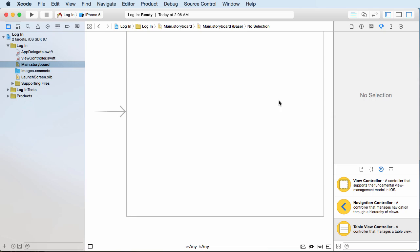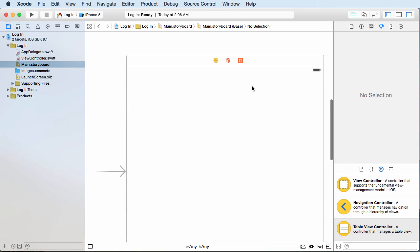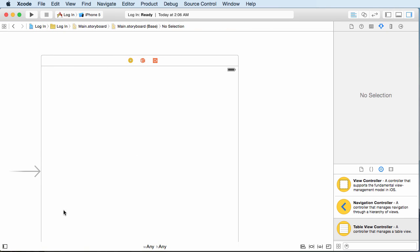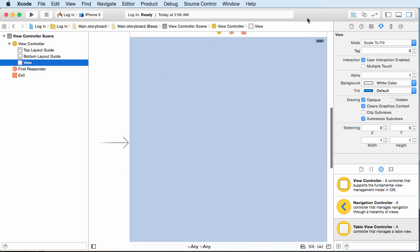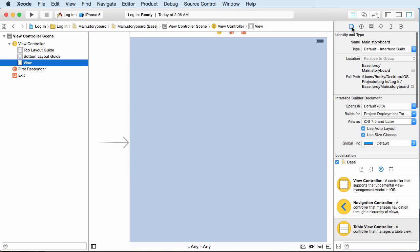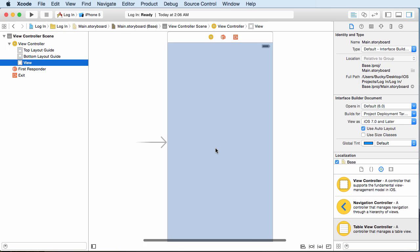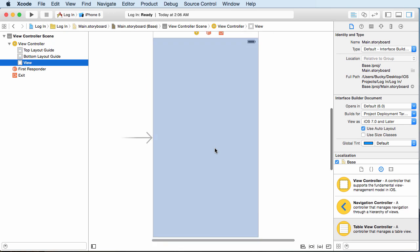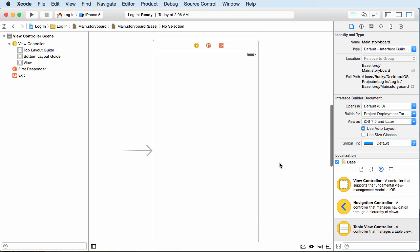Hop over to your main storyboard. Before we start adding stuff to our interface, I want to get rid of my file navigator by clicking this button, and I'm going to open up this view. In the main view, I'm going to uncheck 'use size classes'—disable size classes. I know this is kind of cheating, but the scope of this tutorial isn't really constraints, so now our storyboard resembles an iPhone.